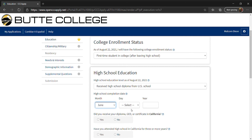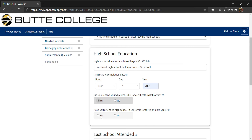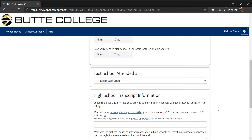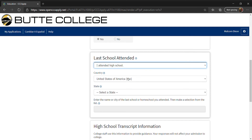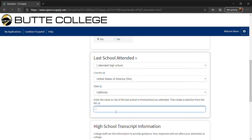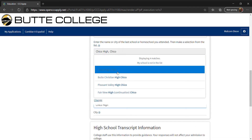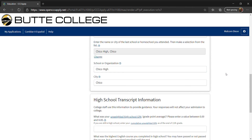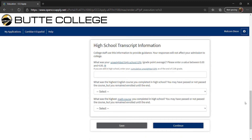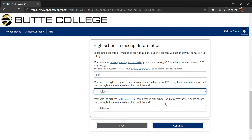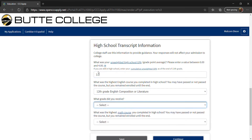Next, you will enter your high school education level. Use the drop-down menu to select Received High School Diploma from U.S. School. For the high school completion date, input your high school graduation date. Now answer the two questions as they pertain to you. For the last high school attended, select I Attended High School. Next, fill out the country and state. Enter the name of your high school by typing in the name of your campus, then use the drop-down menu to select your school. Fill out your high school transcript information, including your GPA, the highest English and math course you've taken, and the grade received.